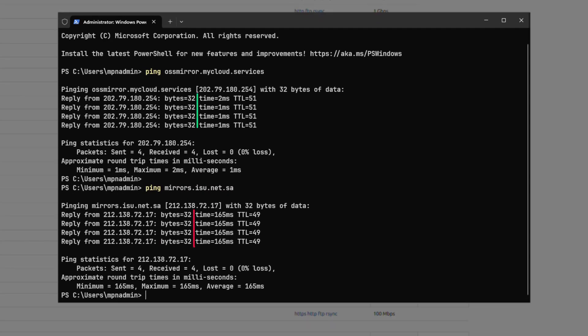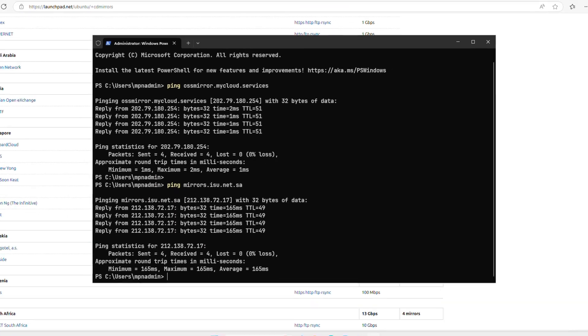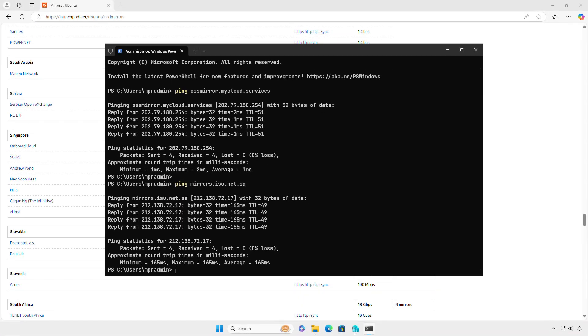As you can see, the first domain has a latency of 1 millisecond, which means it is the nearest one to my area. The lower the latency, the higher the download speed.